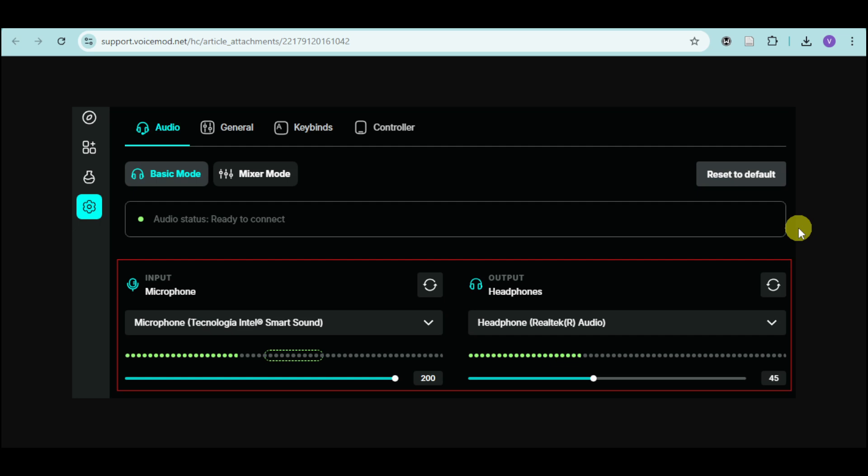How to fix voice mode not working? If you're having some mic issues or your voice mode is not working altogether, then this video is for you.